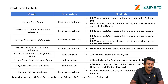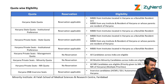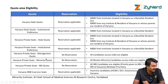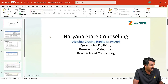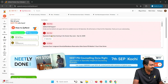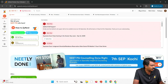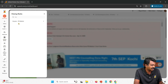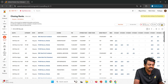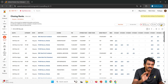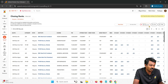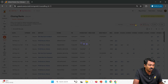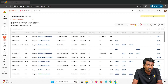Now looking at the quota-wise eligibility, these are the different quotas available. Once you go into Zainert, how do you look at information? You will go into Zainert, look at Institutes and Insights, and then look at Closing Ranks. Here you will select Haryana State Counselling, then select Haryana PG Medical. This will have the complete list of seats that were available in Haryana last year. First thing you will do is switch on to All India rank.